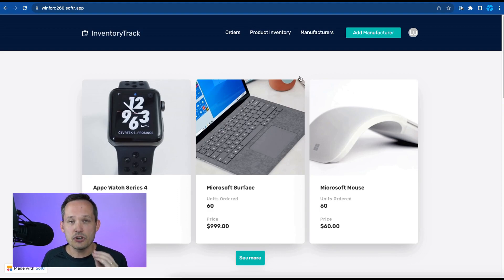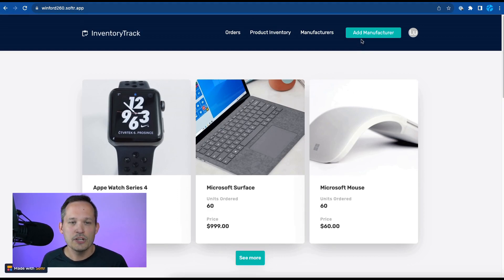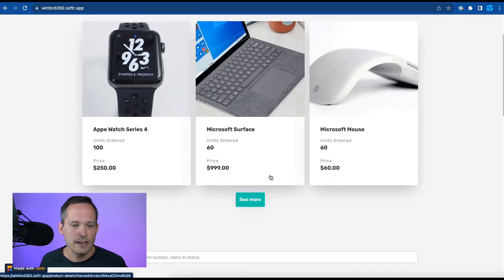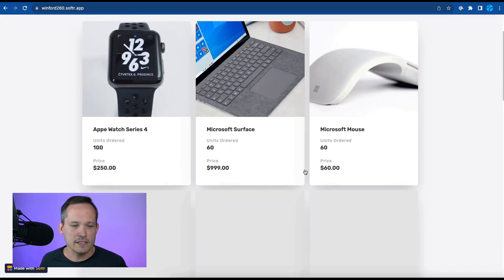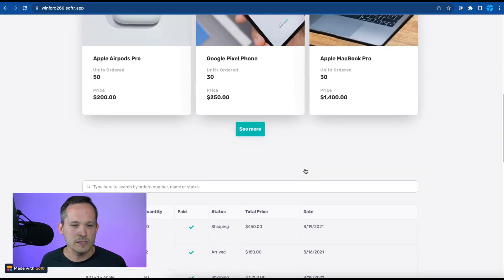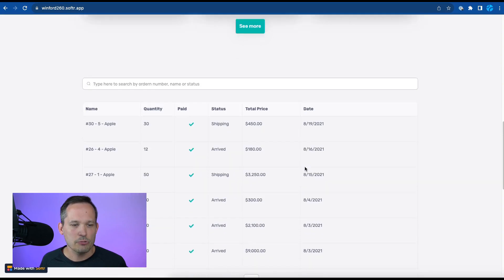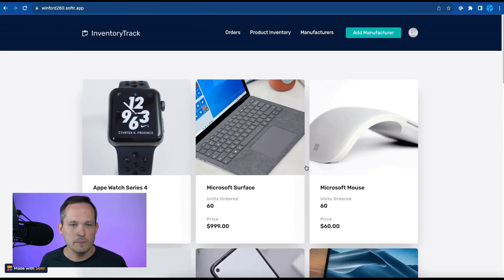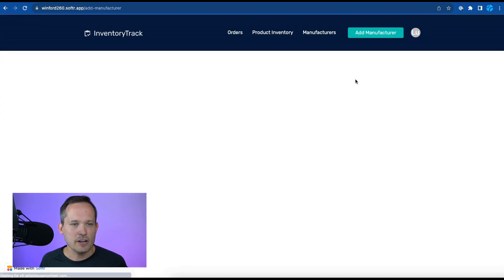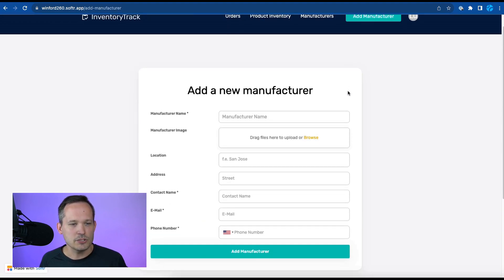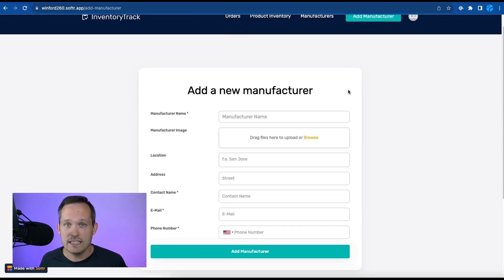So again because she is that administrator she sees that ability to add a new manufacturer. Here's the products that she has and she can load more products as we're looking through our inventory and purchasing. If we click that add manufacturer this is going to take us to that screen a form to be able to add new manufacturer details.